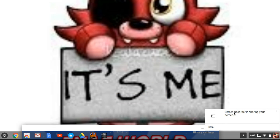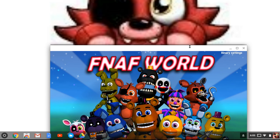Hello guys, CrazyFoxy105 here, and today I want to show you how to get FNAF World.